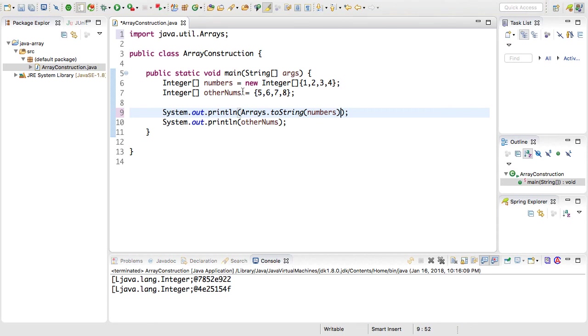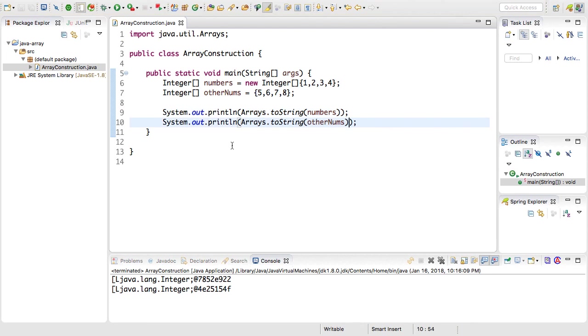If you don't have the import up there the compiler is not going to like that and will throw an error. So I've wrapped both arrays with the Arrays.toString.